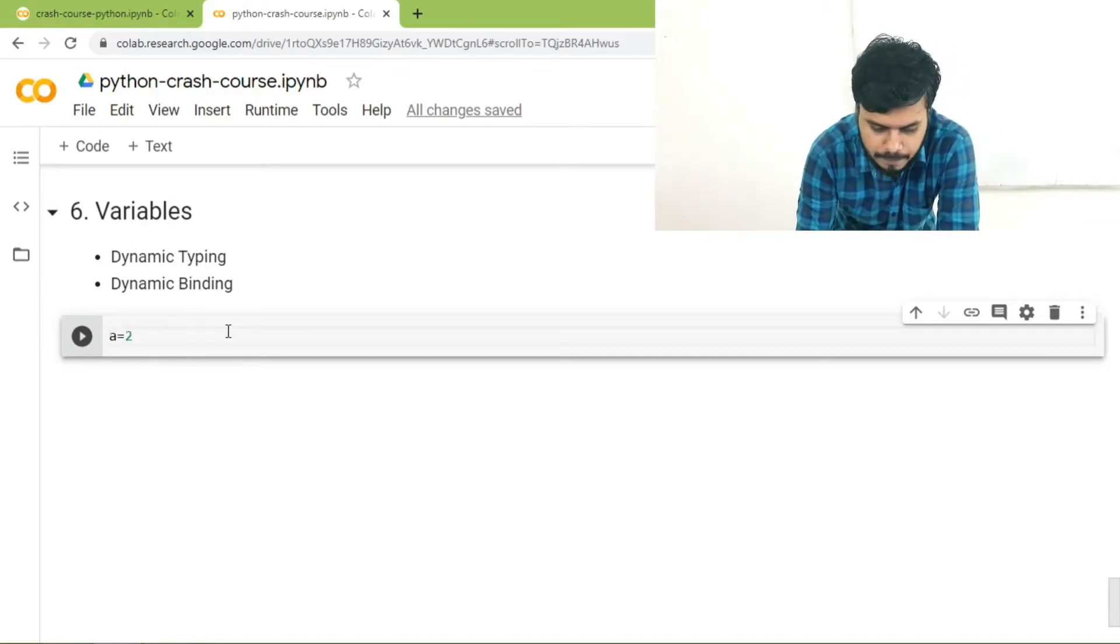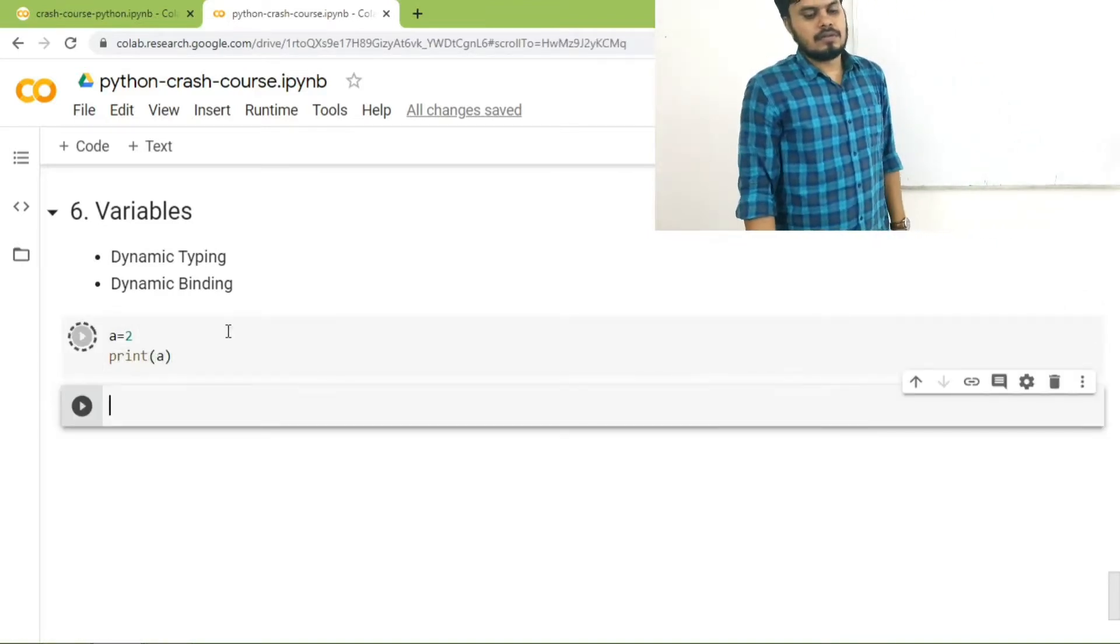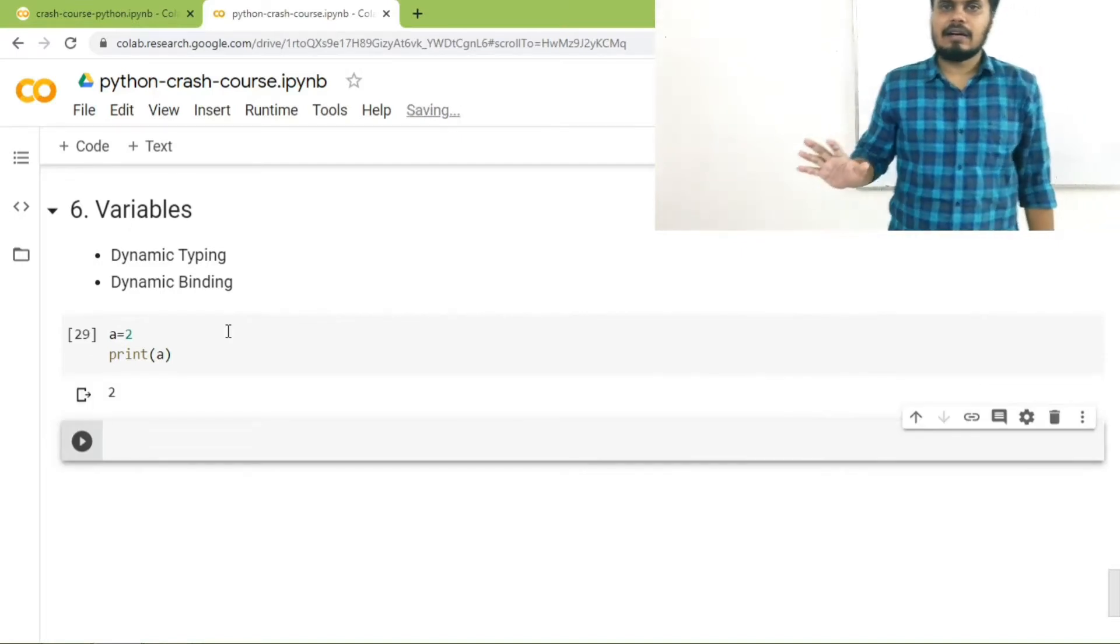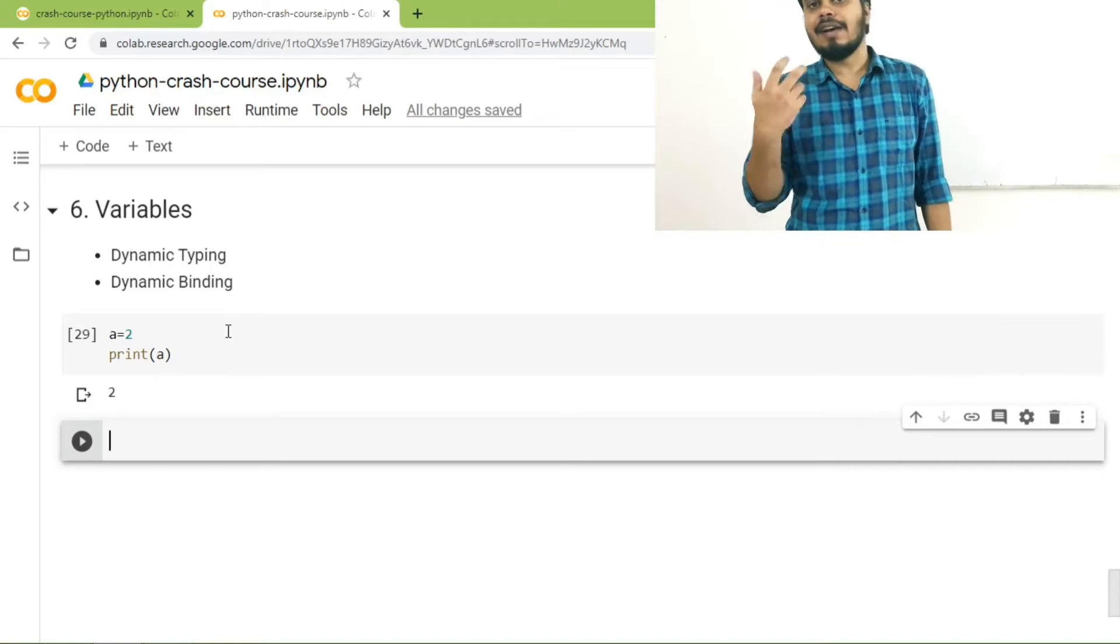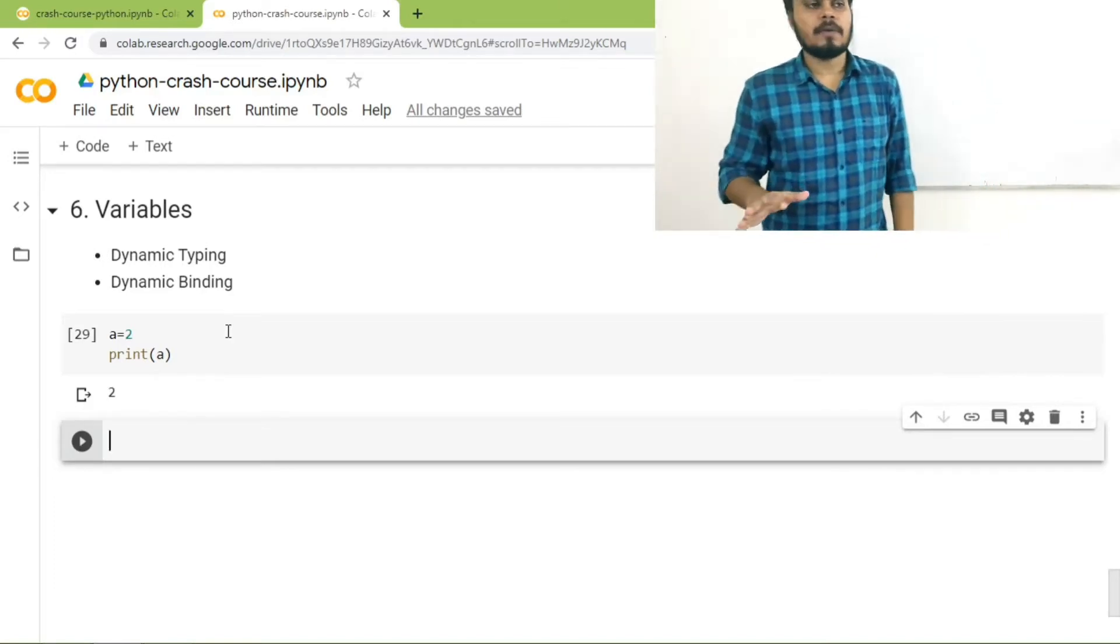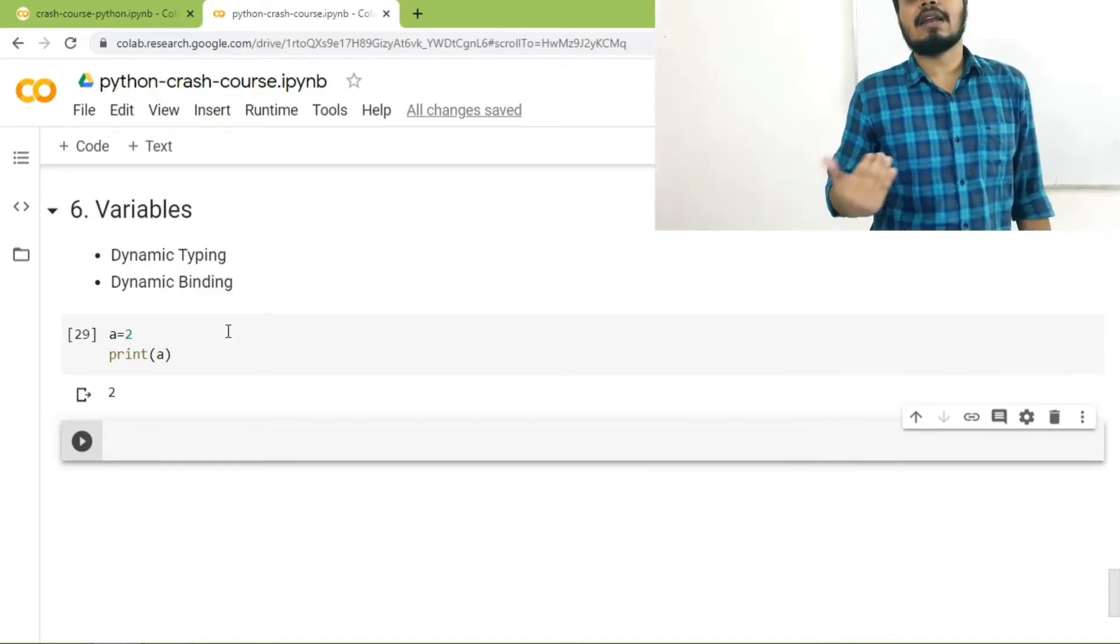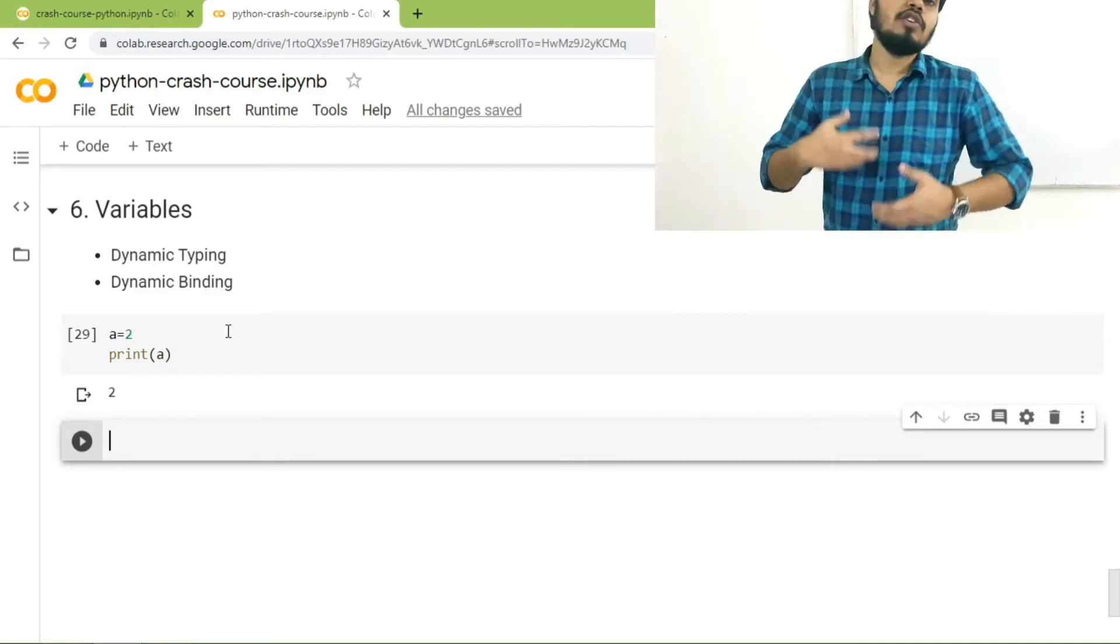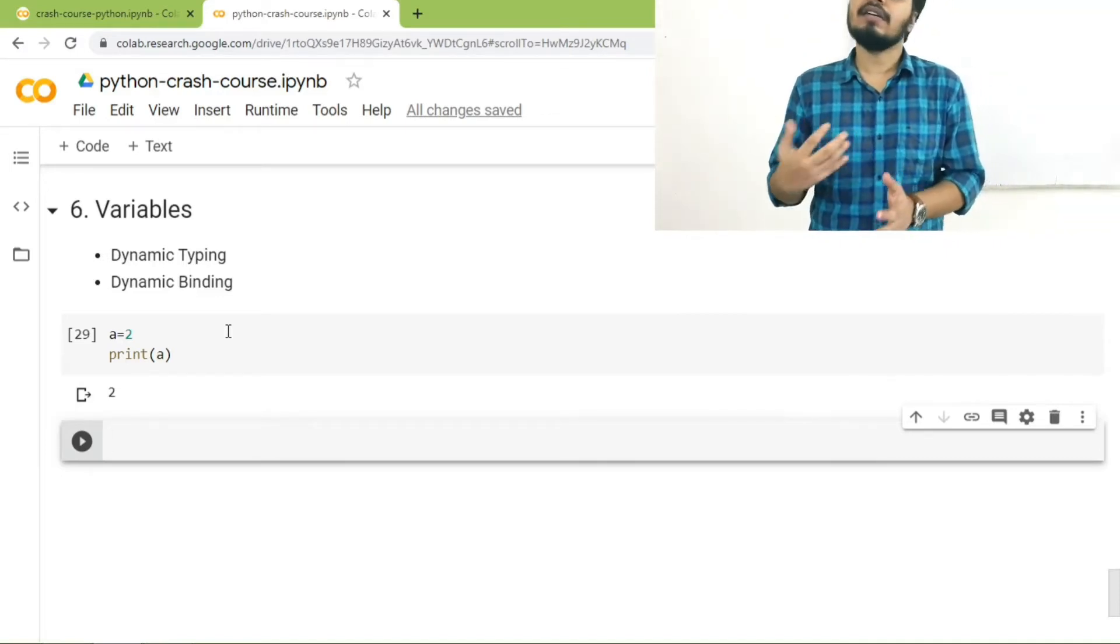This statement would be completely wrong in C because you are using a variable which is not defined, not declared. But in Python it's absolutely cool. You can easily do this and Python will not throw an error. This thing is known as dynamic typing. The feature because of which you can use a variable even before declaring it is known as dynamic typing.